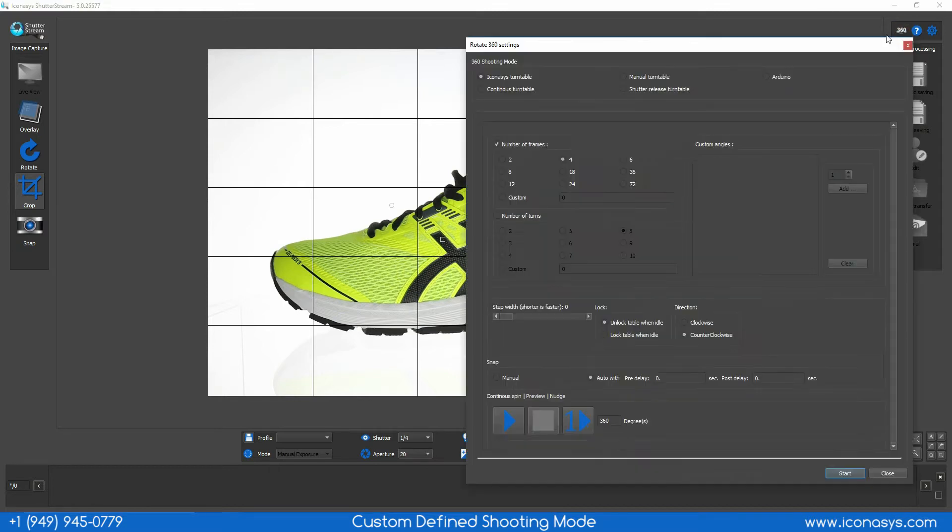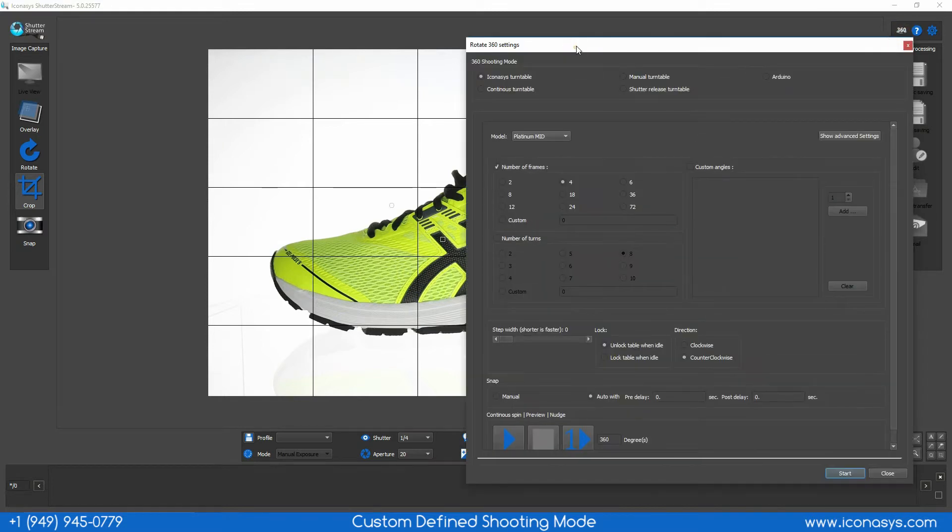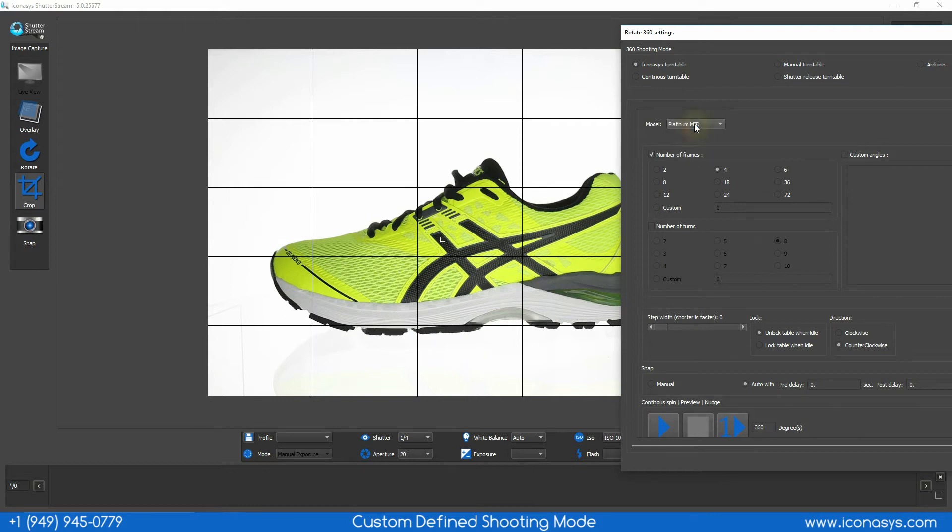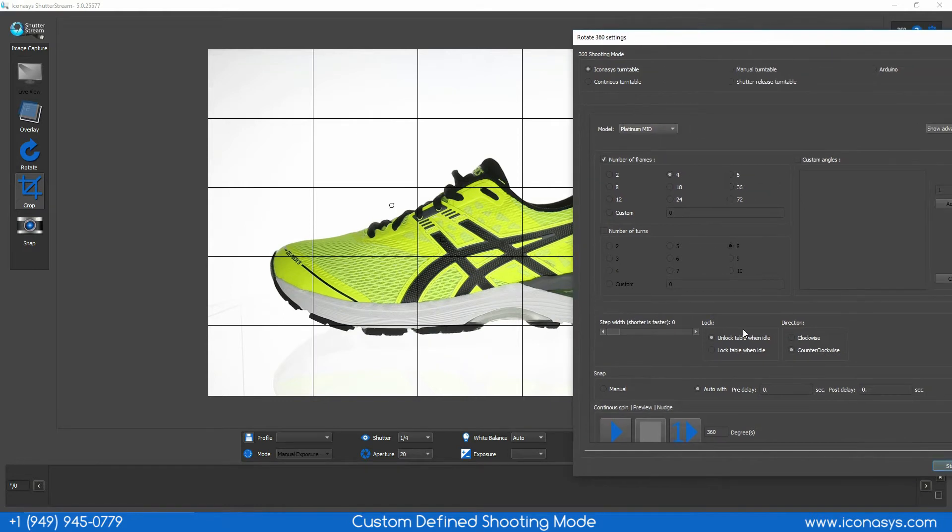Next we want to click the 360 button in the top right hand corner. Select our correct turntable type. We'll be working with the Platinum Mid-series turntable and pre-rotate our object.